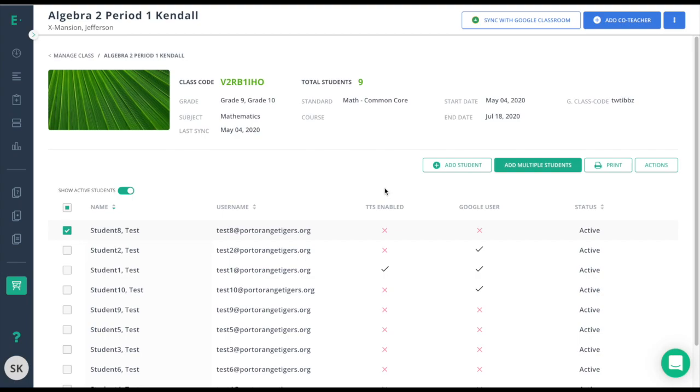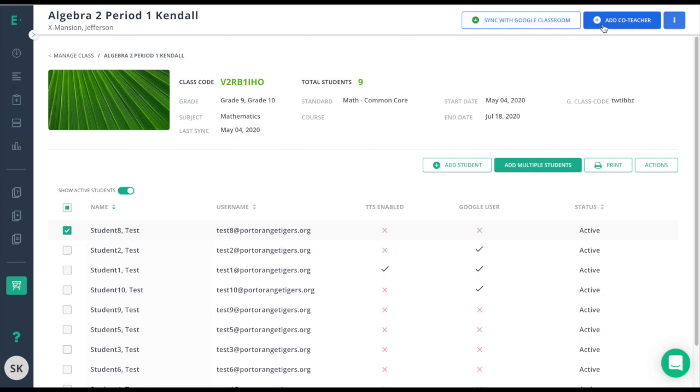Some additional options I have for this class is re-syncing my class to Google Classroom, which is a necessary step anytime you have roster changes on Google Classroom. I also have the ability to add a co-teacher if I want another teacher to be able to access my roster for grading or assigning purposes.